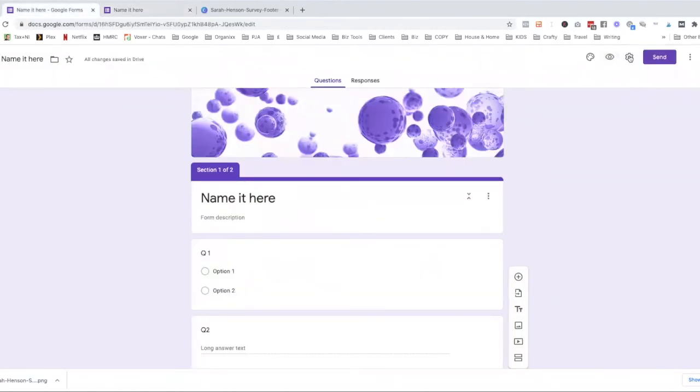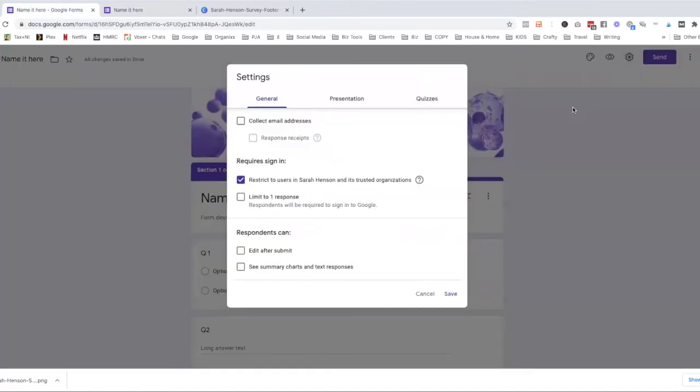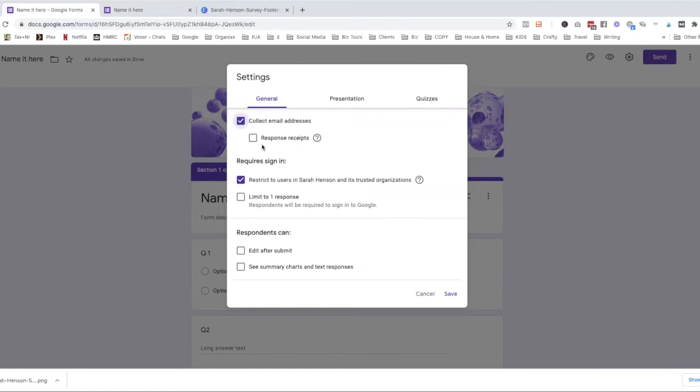Once we've got all that and we're happy with how it looks, we just go to settings just to make sure we've got everything set up how we want it. So to start with, if you want to collect your customer's email addresses so you can contact them again in the future, or if you're running like a giveaway for people who have given their responses, you need to click this button here. And that automatically puts in a field at the start of the questionnaire so that they have to put their email address in.